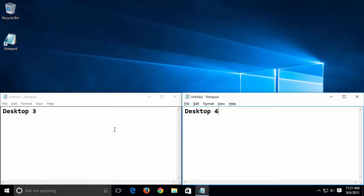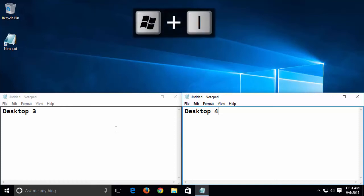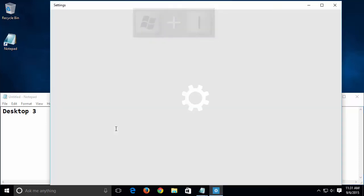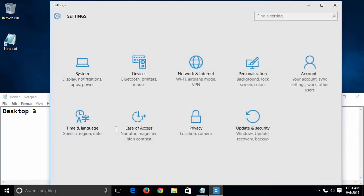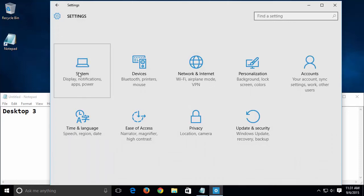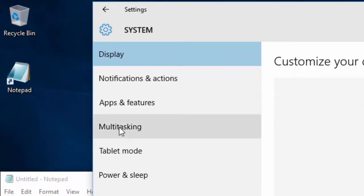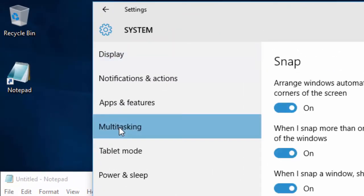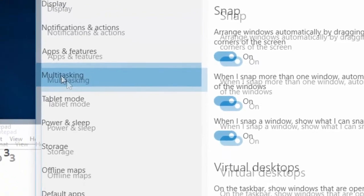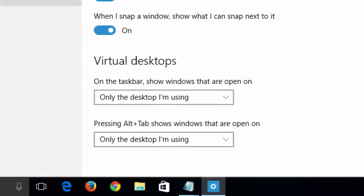We can change this behavior by pressing the Windows and I keys to open Windows settings. Click on System and then Multitasking. At the bottom, change this setting to All Desktops.